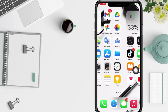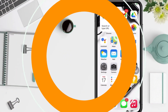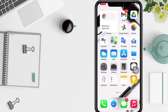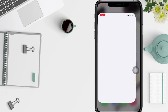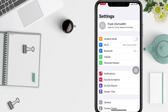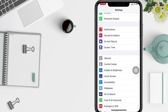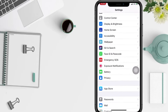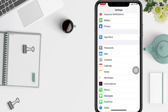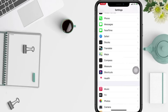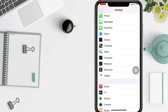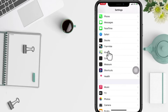Let's get started. First step: open your Settings app. In the Settings page, scroll down and find the Maps option. Scroll down until you see it, then tap on Maps.